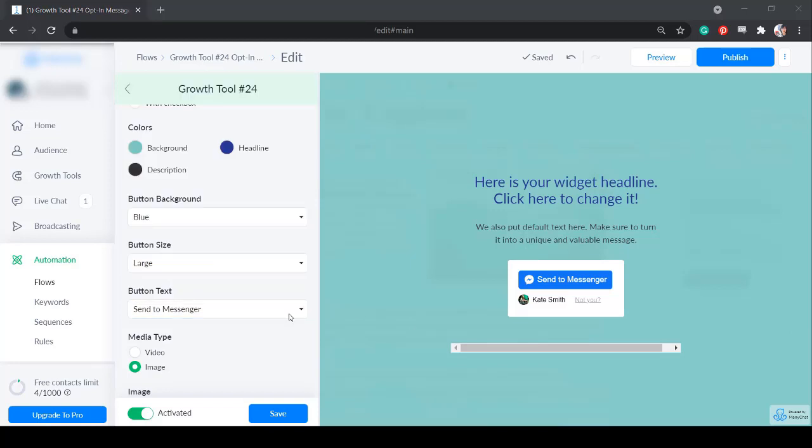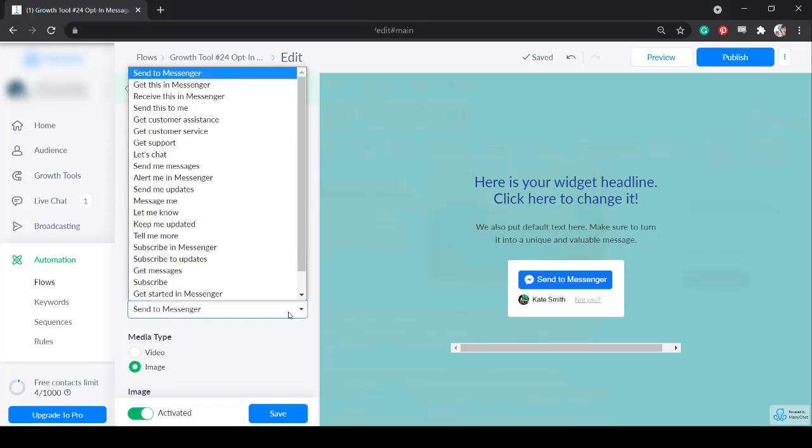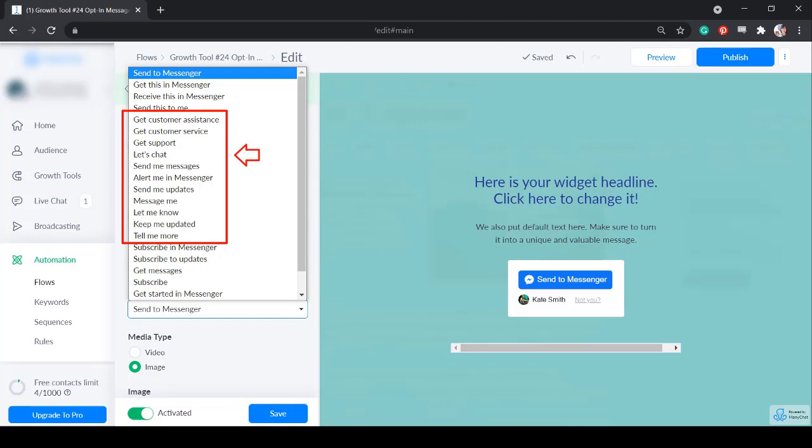If you need to offer service or assistance, you can choose from get customer assistance, get customer service, get support, let's chat, send me messages, alert me in messenger, send me updates, message me, let me know, or tell me more.